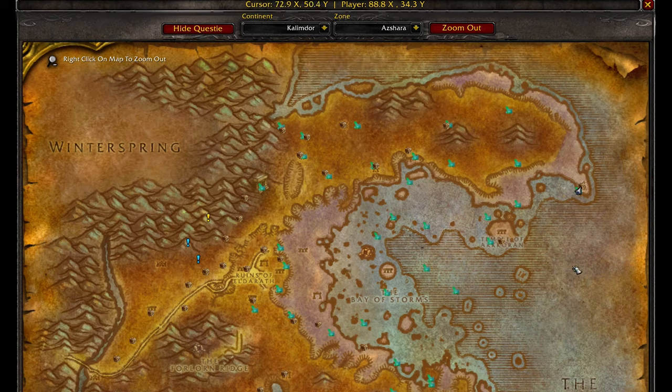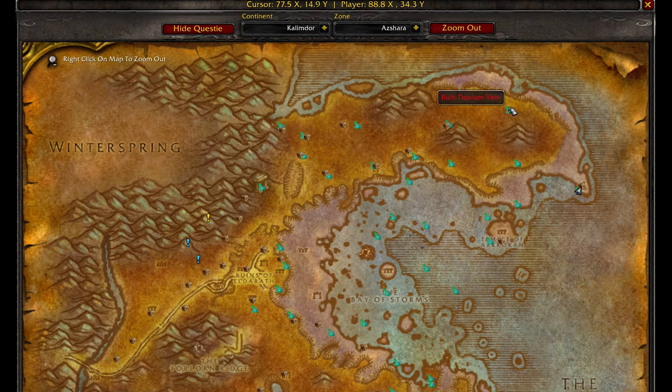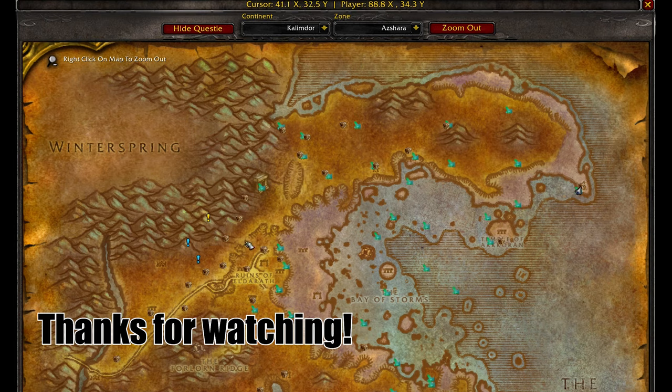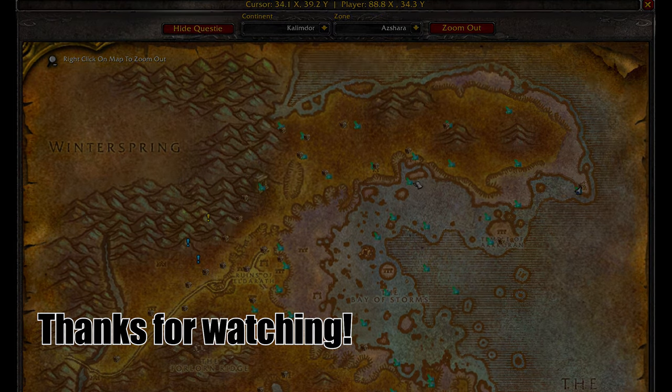As you can see here, this is what it looks like. It shows me where the rich thorium is, where the chests spawn and just like that.